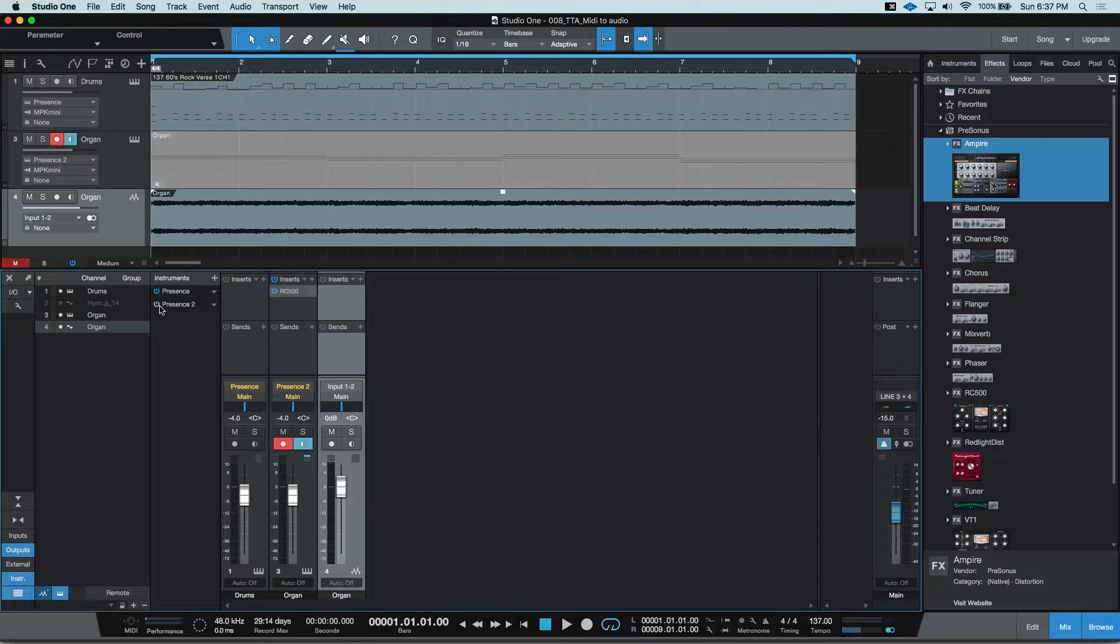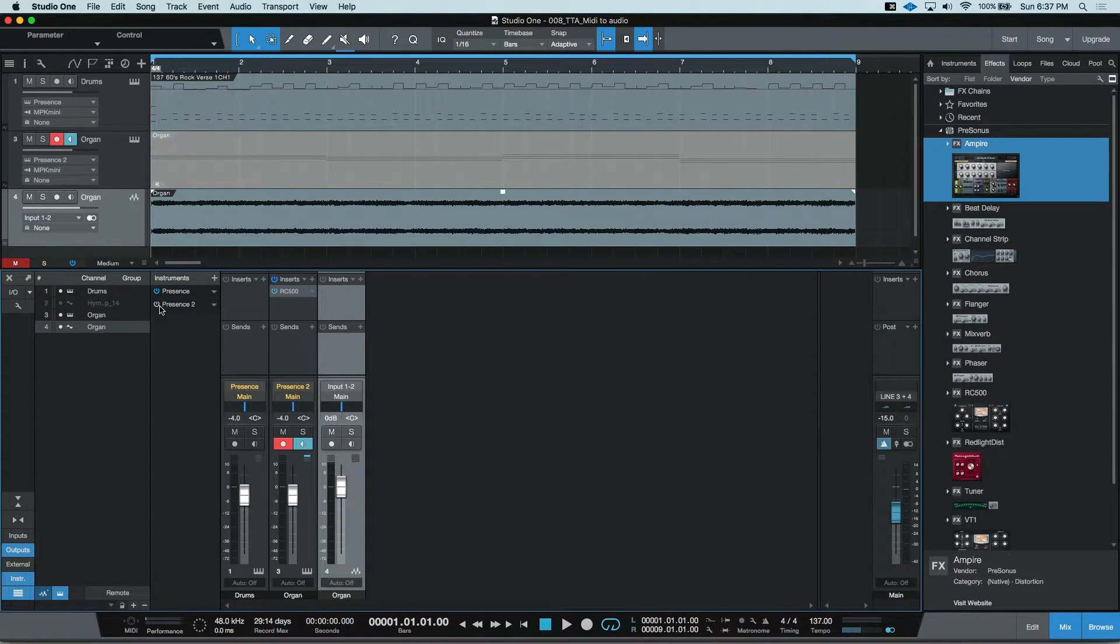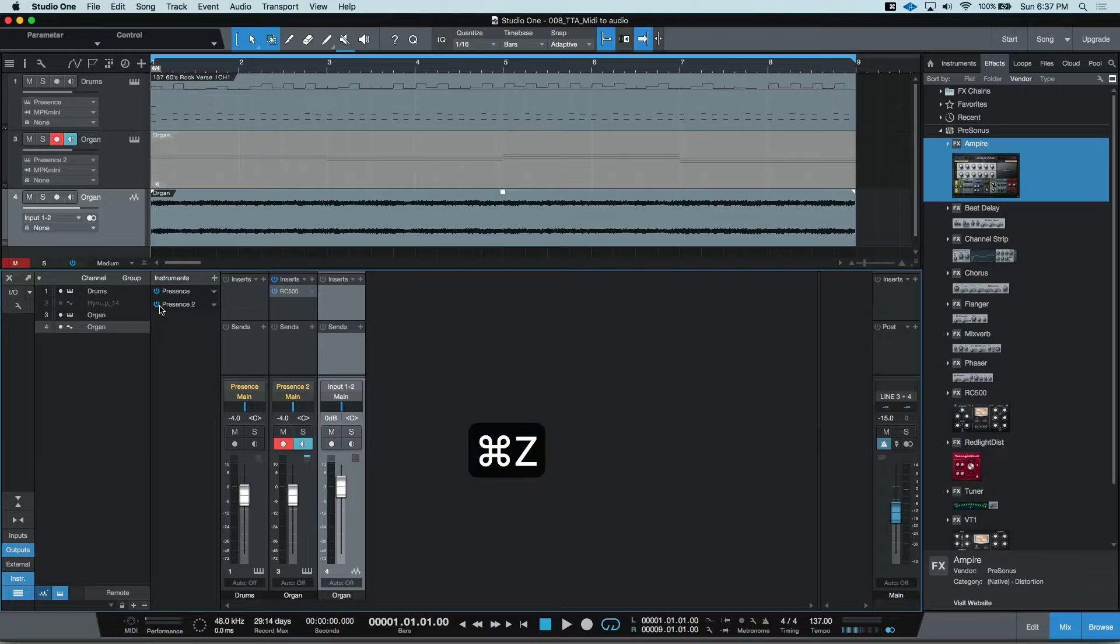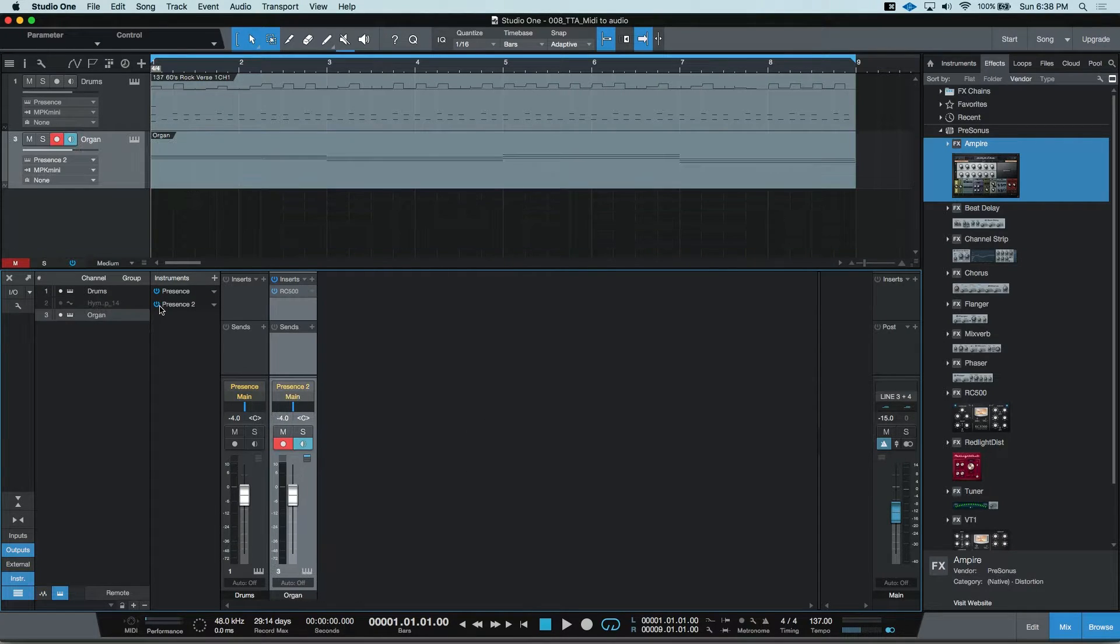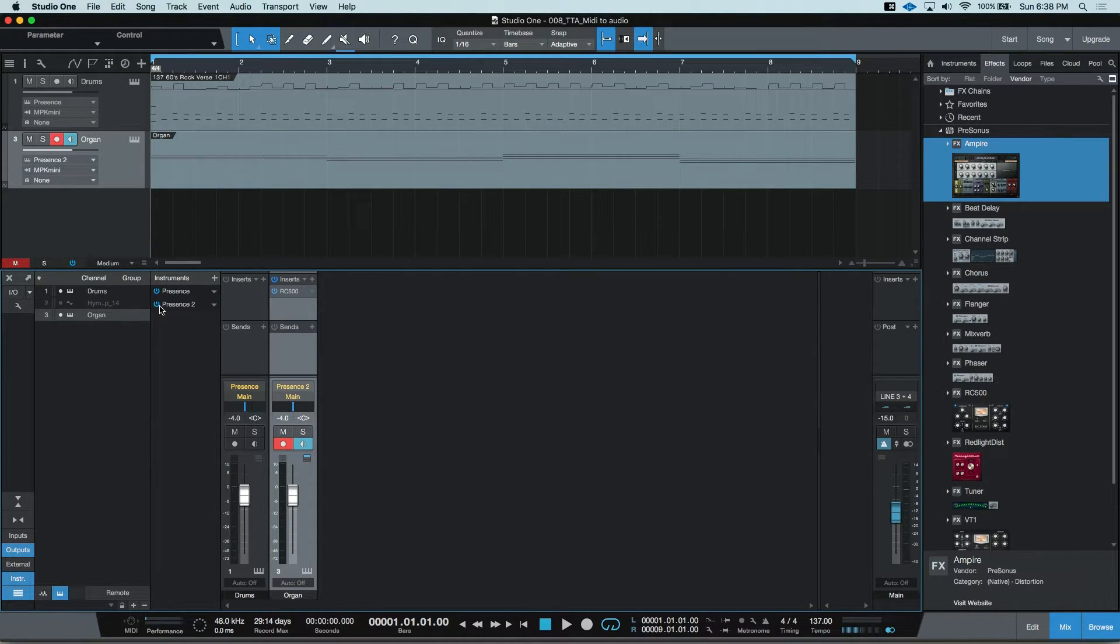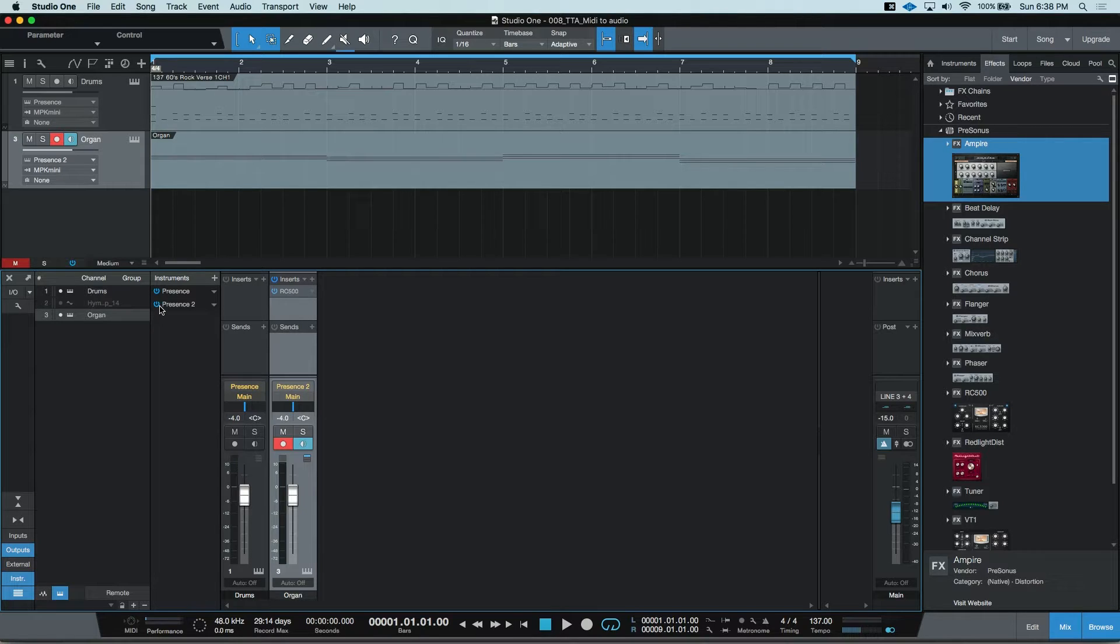I'm going to quickly undo my bounce and show you Transform to Audio. Transform to Audio Track is another way to free up some CPU power. This is a non-destructive rendering of your instrument part to an audio file.